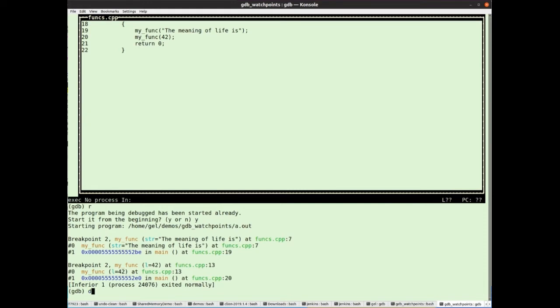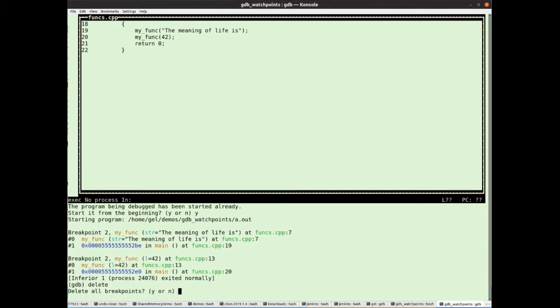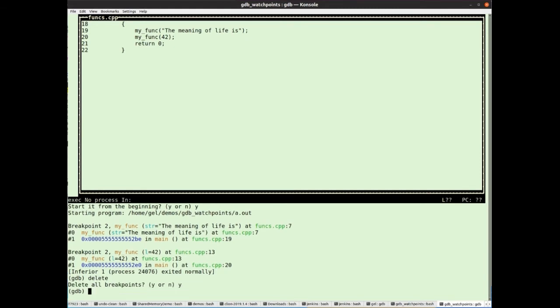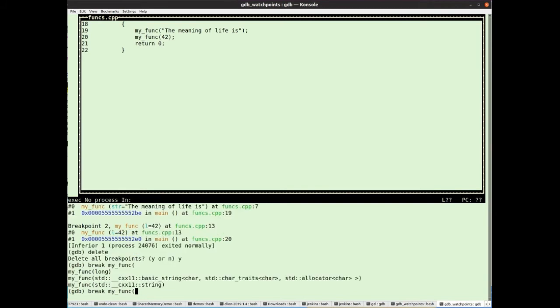Now let's say I wanted a breakpoint on just one of those functions. Well, I can do, let's delete all my breakpoints. I've only got one breakpoint here, but it still asks me whether I really want to do that. And I'm going to create a new breakpoint. This time I'm going to create just the variant of myfunk that takes a long. So break myfunk and actually tab complete here gives me this open bracket, which gives a clue there's some more to go here. If I type L tab, it's going to complete too long.